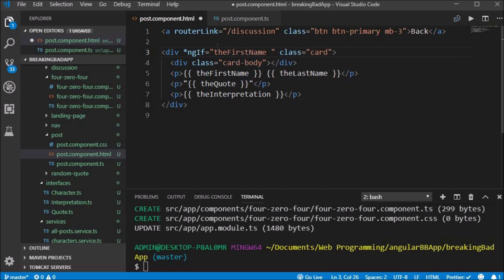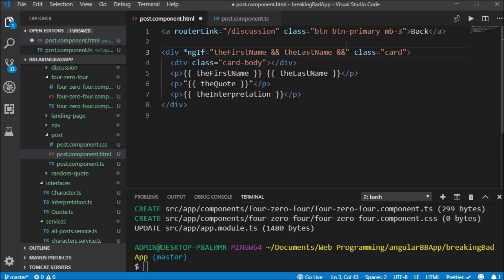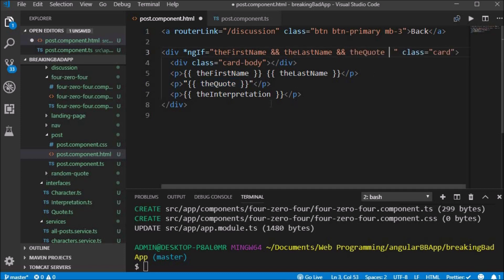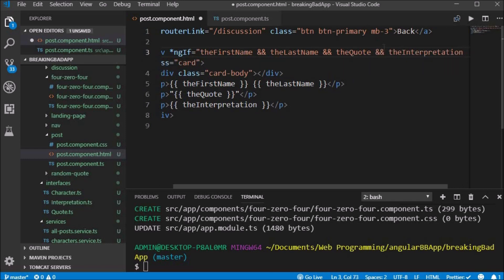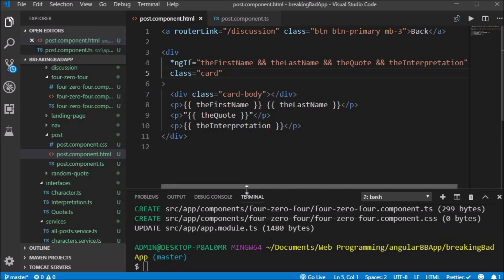Inside of the post component we add some margin-top to the button. We also only want the post to show if the interpretation has a first name, last name, quote, and interpretation set for the corresponding ID.